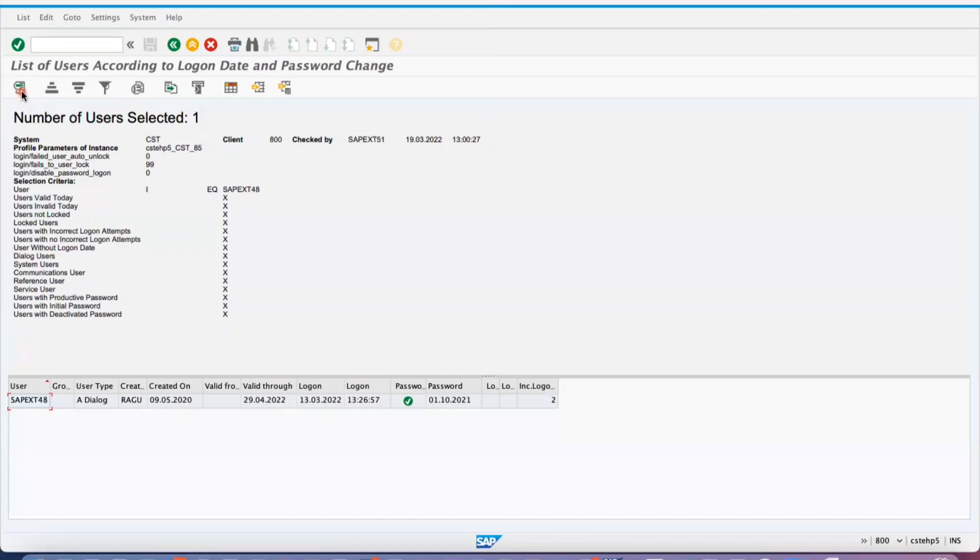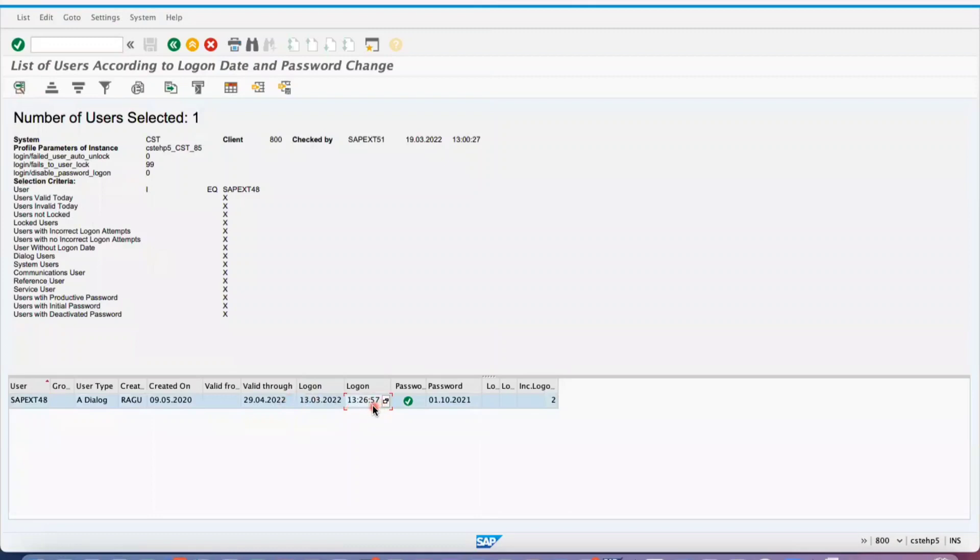You can see here the user last logged in on March 13th at 1:26. These are the details you can see about the respective data.